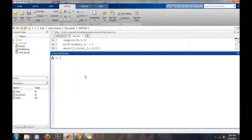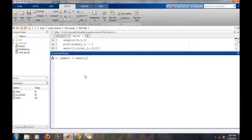Now we will generate a combination of ones and zeros. Using the following code, we will first generate a random sequence of 16 bits, and each number will be subtracted by 0.5.